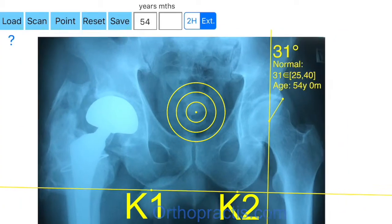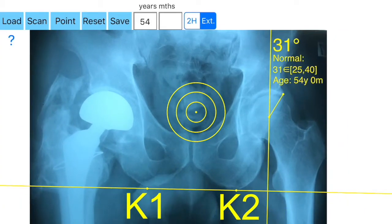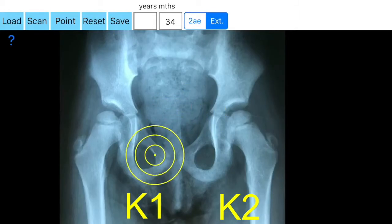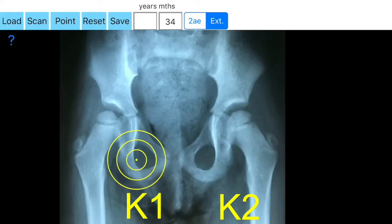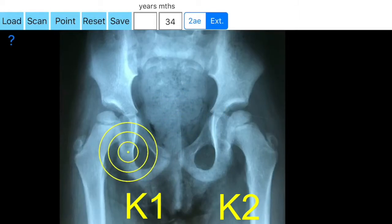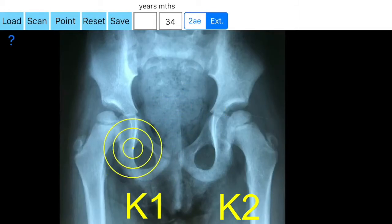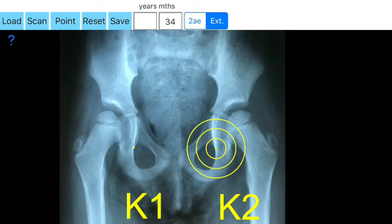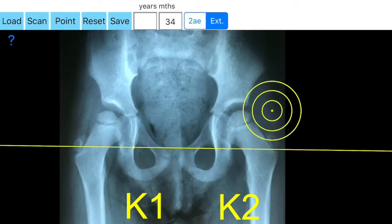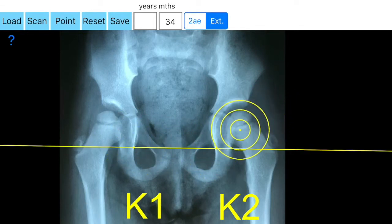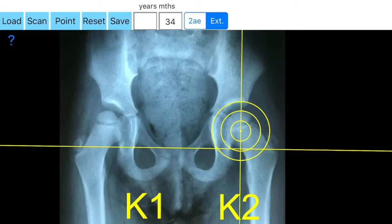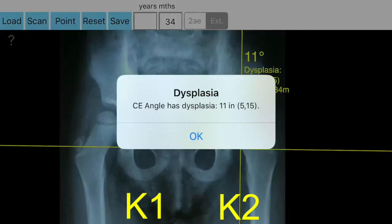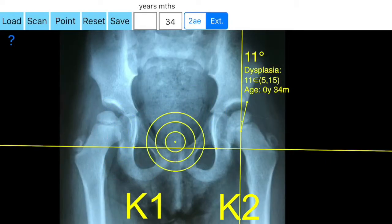First you try to mark two points, K1 and K2, through the ischial tuberosities, teardrops, or inferior border of the obturator foramina, depending on which was more symmetric and accessible. A horizontal line K1-K2 is drawn and appears on screen.